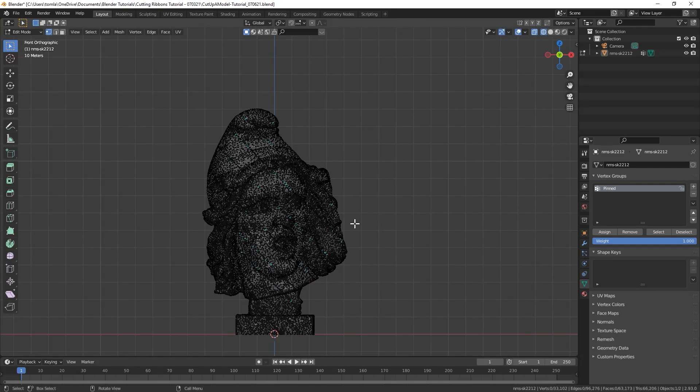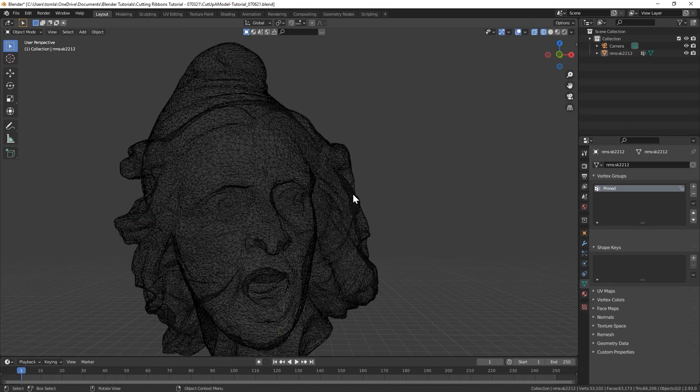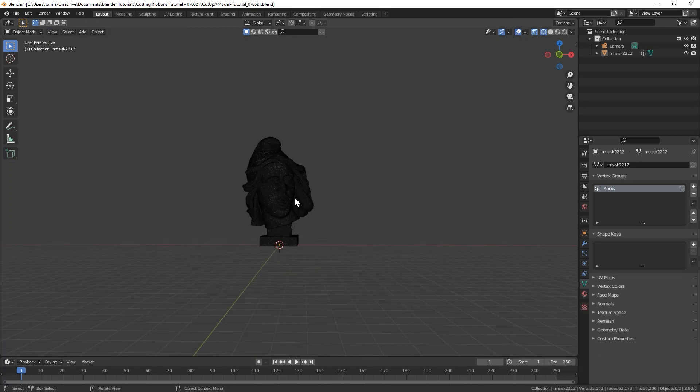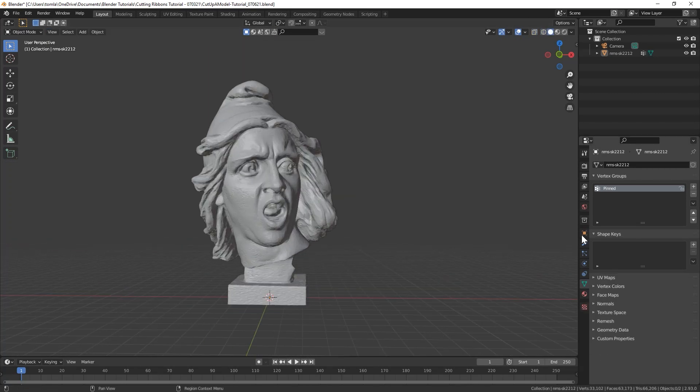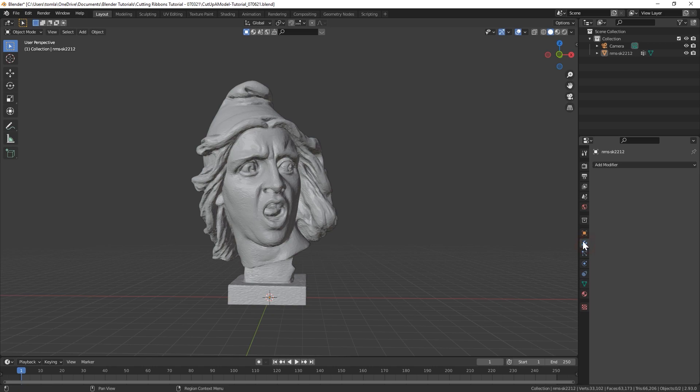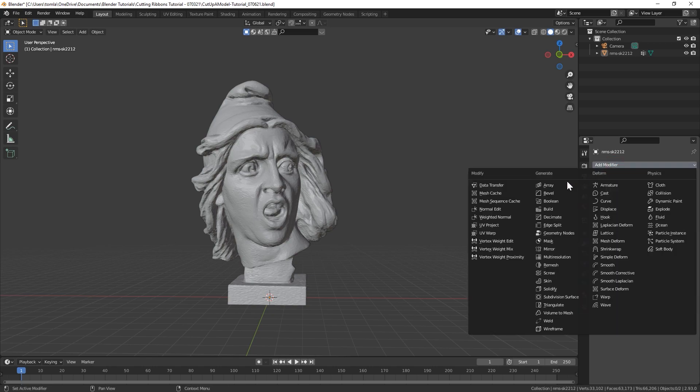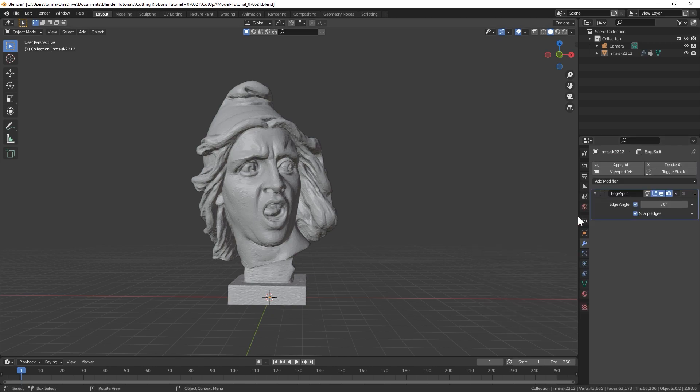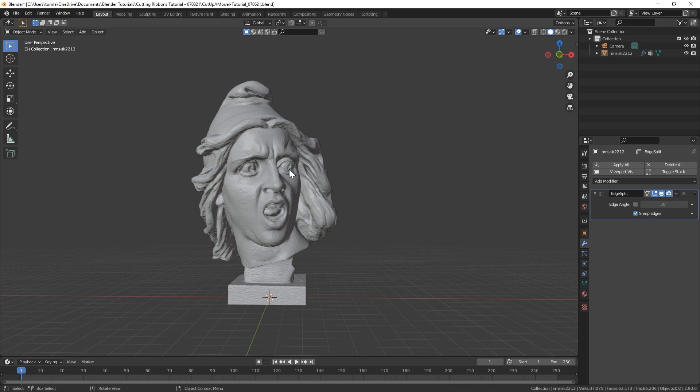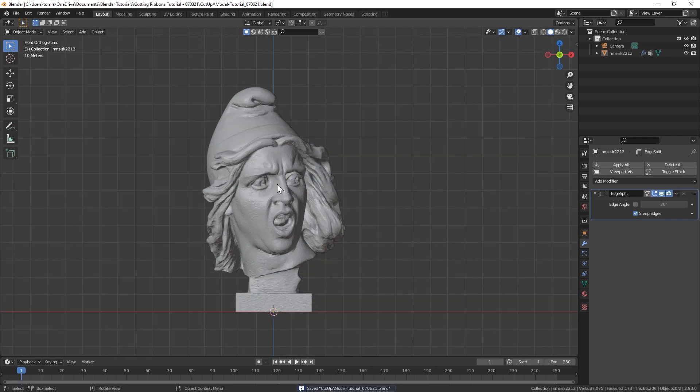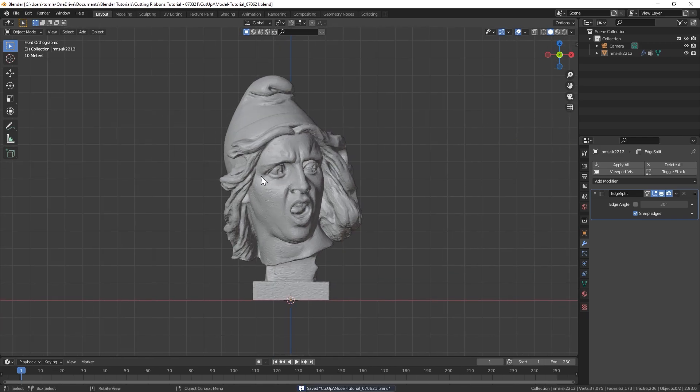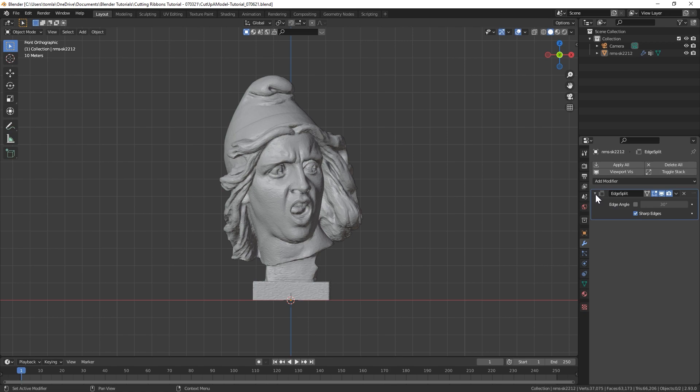Next, we'll get into the modifiers we're going to be using. So exit edit mode. Let's go over to the modifier panel. We're going to add the edge split modifier. And you could turn off edge angle. We only want this to cut along the sharp edges that we just applied. And currently this won't actually do anything to our model, but it is necessary for where we're going.